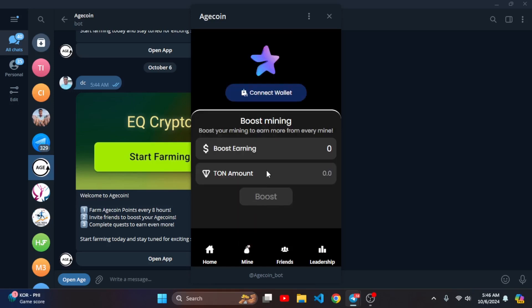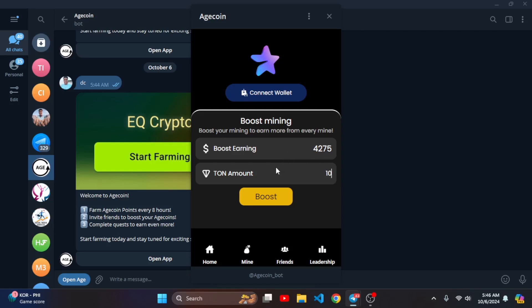If I want to boost that, I can boost it. So if I want to boost by 10 TON, then I can get 10 within 10 minutes, subtotal 12,000 tokens.